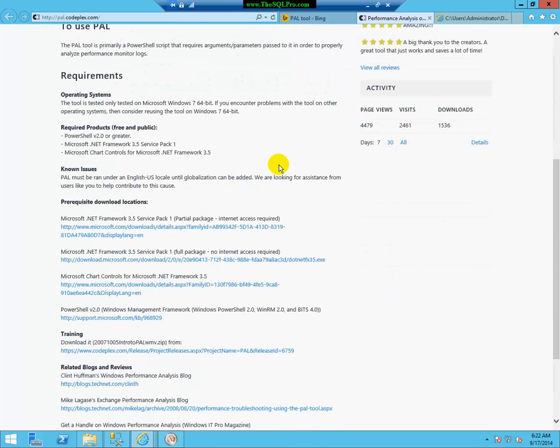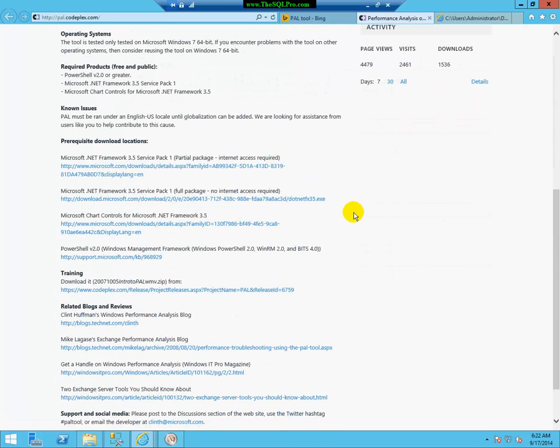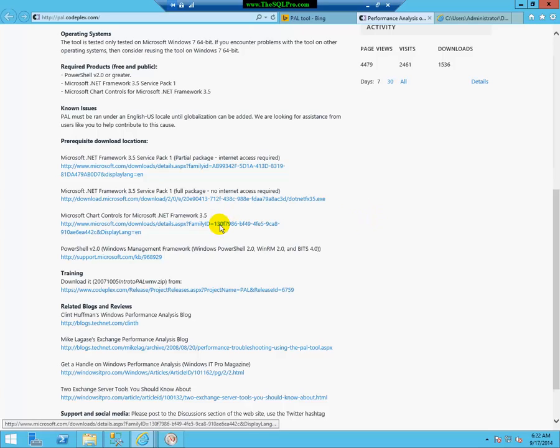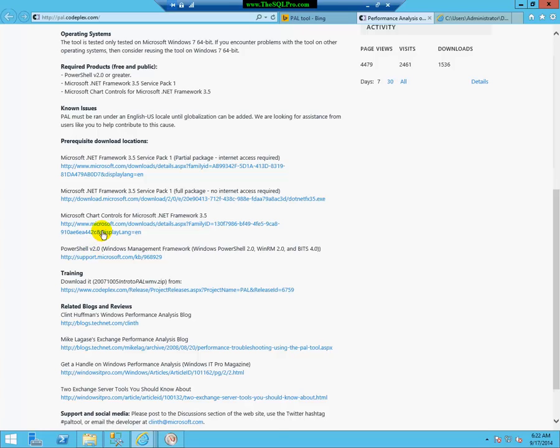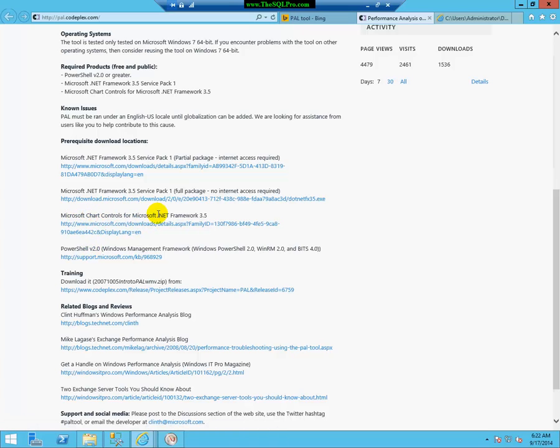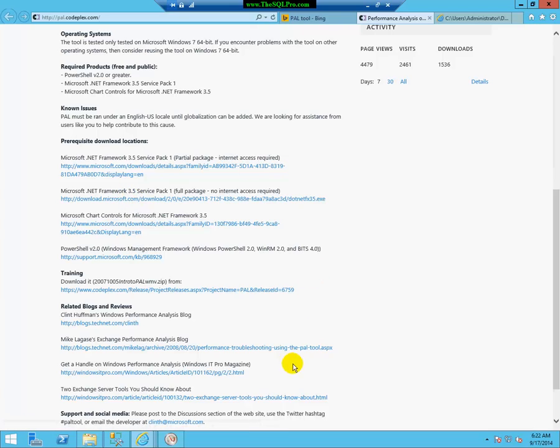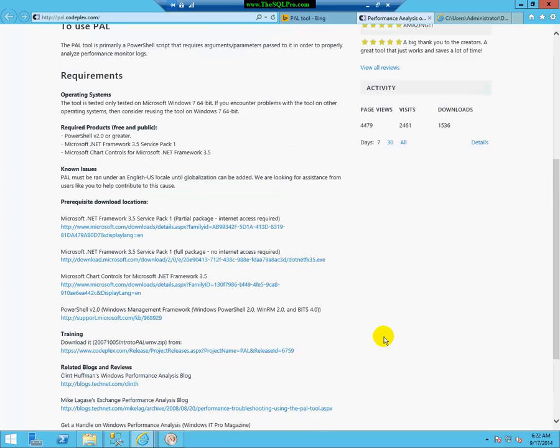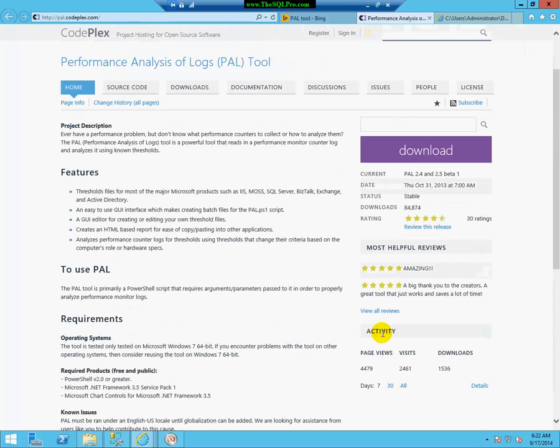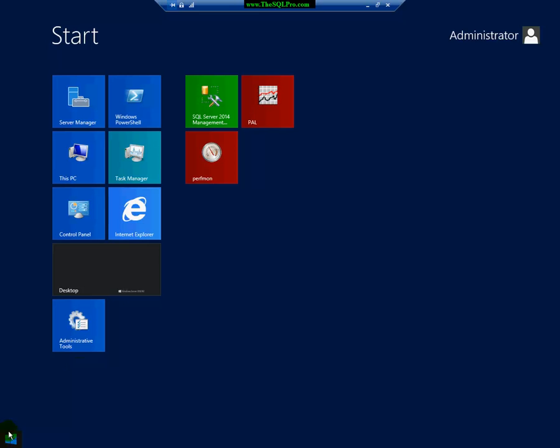You also need to install the prerequisites. There's technically three of them, so you need to make sure you have PowerShell 2.0 and higher. You need the Microsoft chart controls for .NET Framework 3.5, and then you actually need the .NET Framework 3.5 with Service Pack 1. There's two installs here, one which requires an internet connection, and the other one which doesn't. So, once you've finished downloading and installing all the prerequisites and the actual tool, you need to start up the tool.